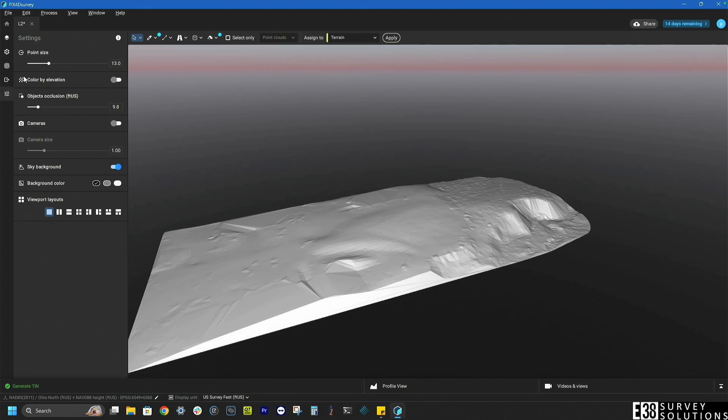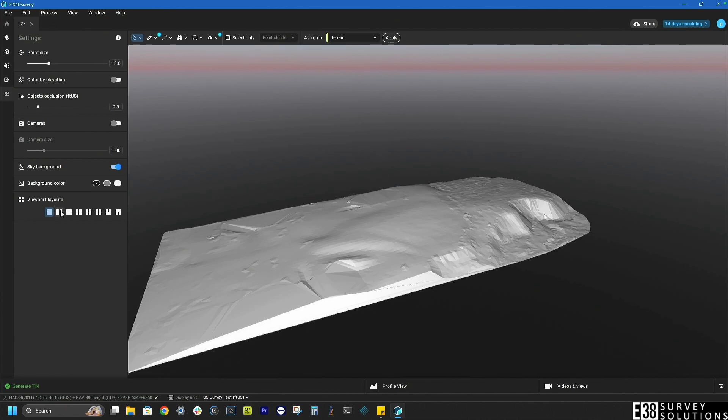We have the option of fine-tuning the data as well. In the settings tab we can adjust our views and things like our point size and backgrounds.